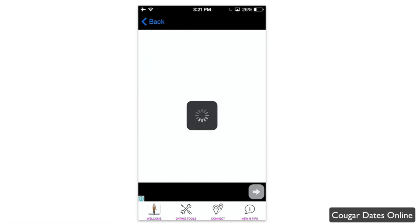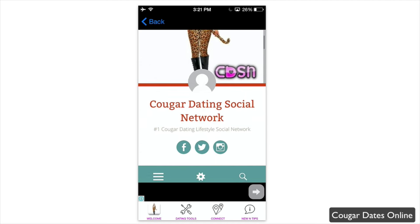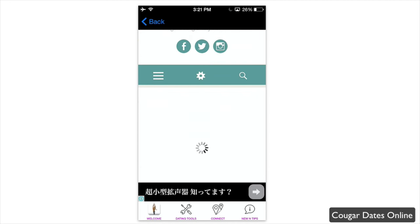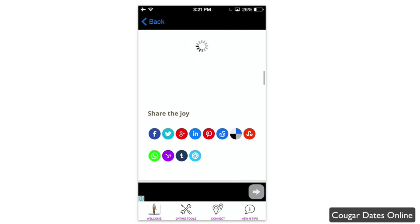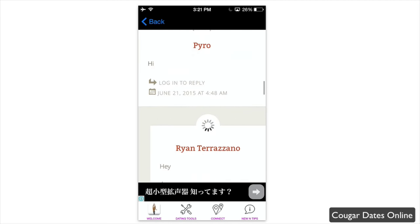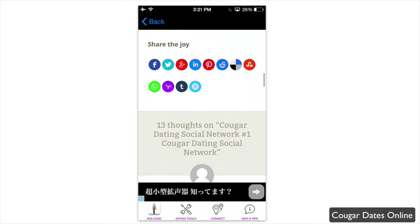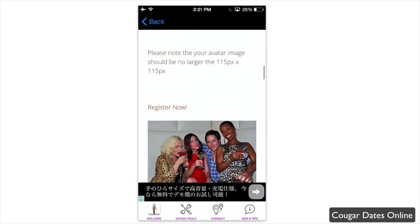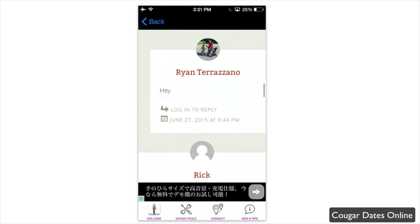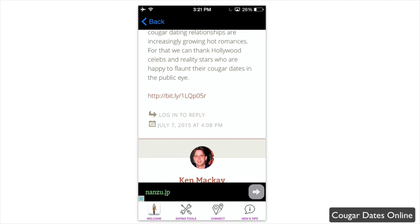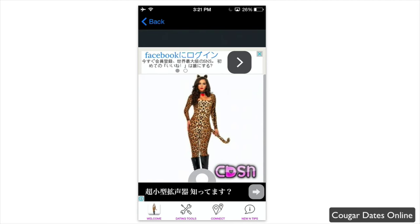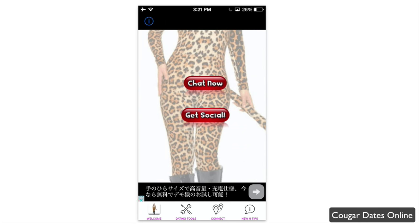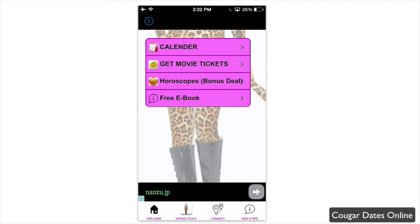If you click on 'Get Social,' it takes you to their social network, which is essentially loading a web page. You can go through and read all their rules and interact with cougars online. The social network is really just a comment system through their web page — very basic, nothing high tech, just very straightforward.